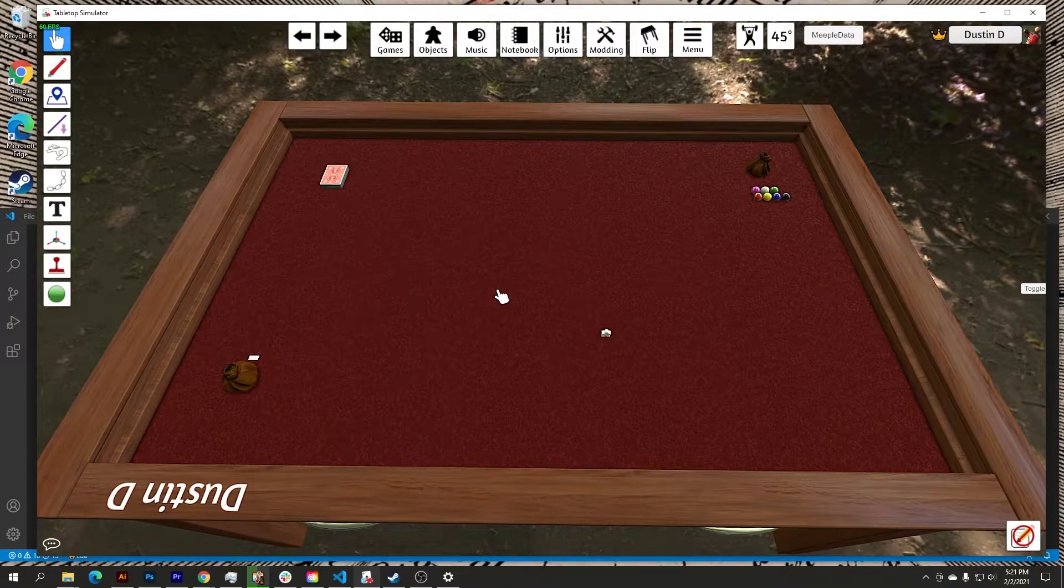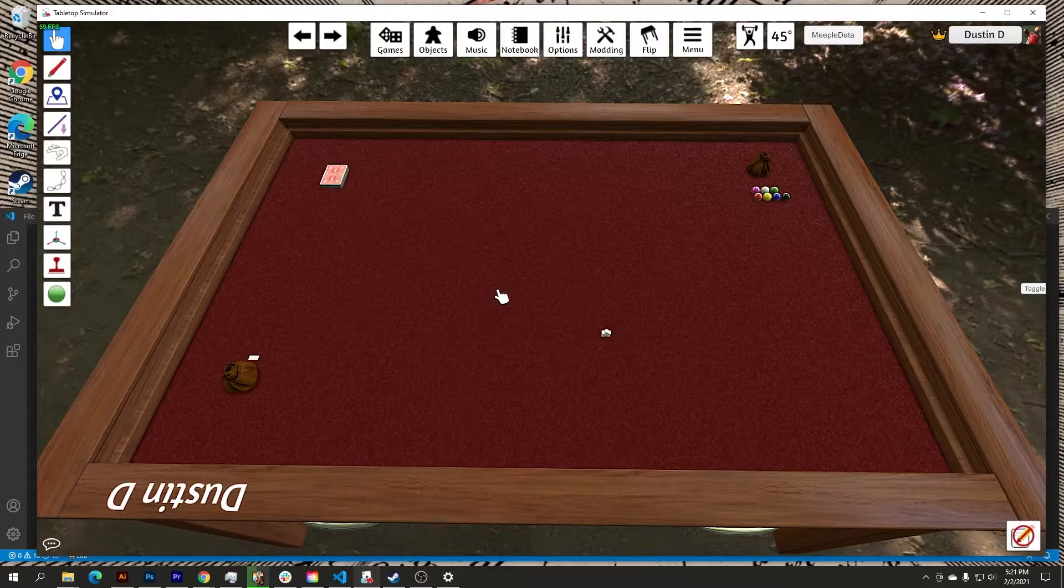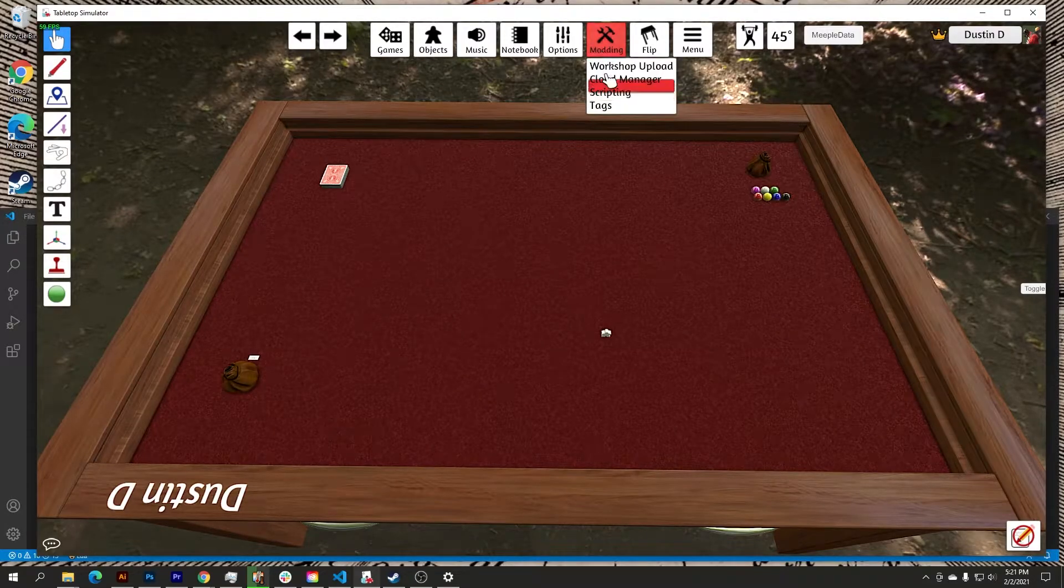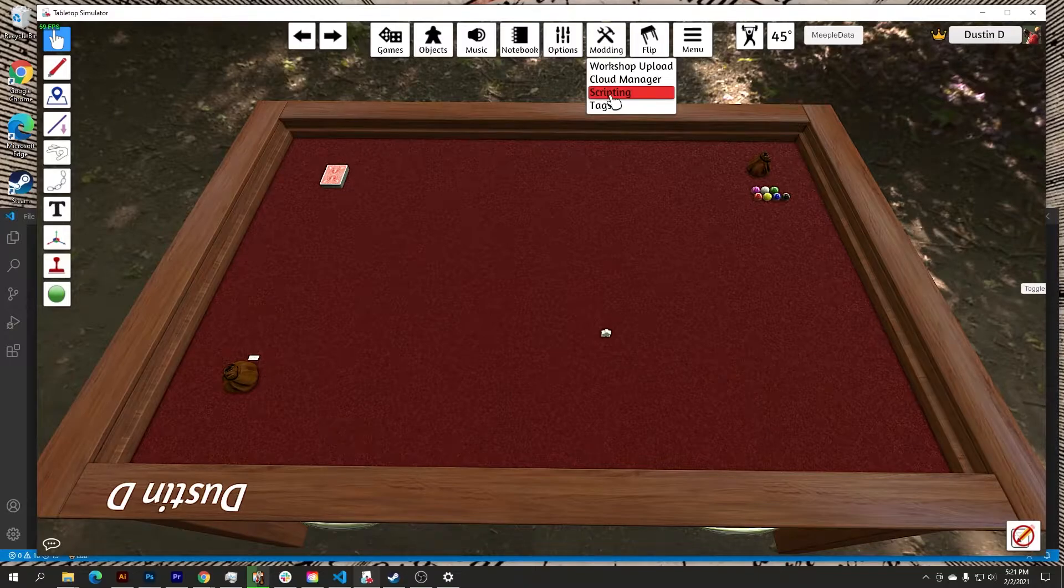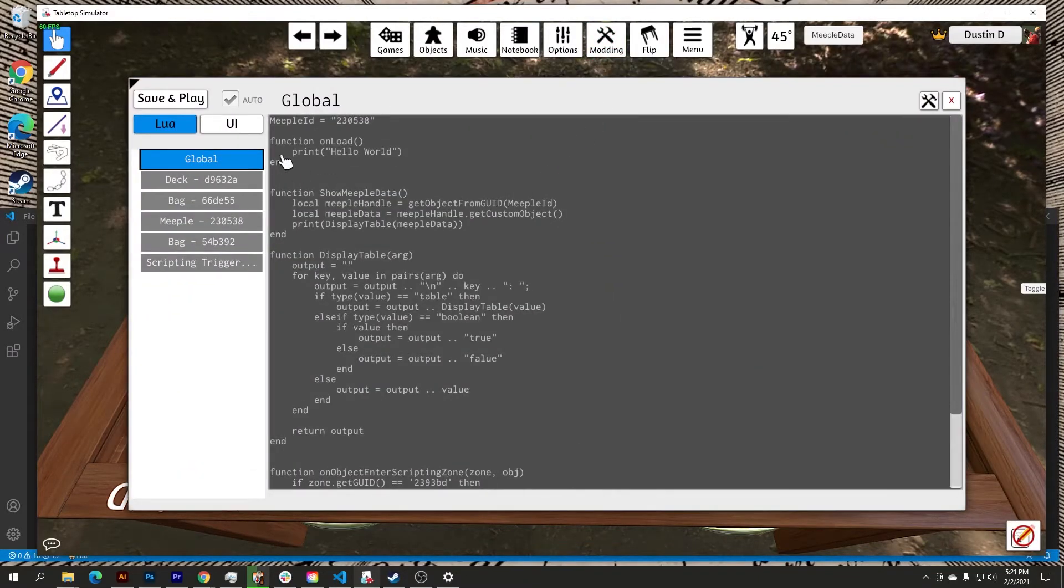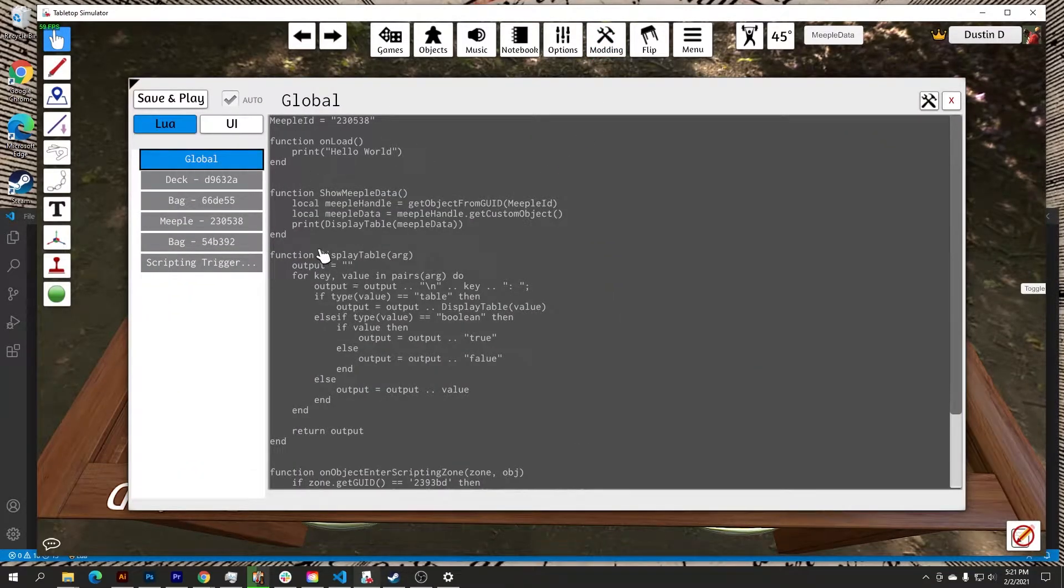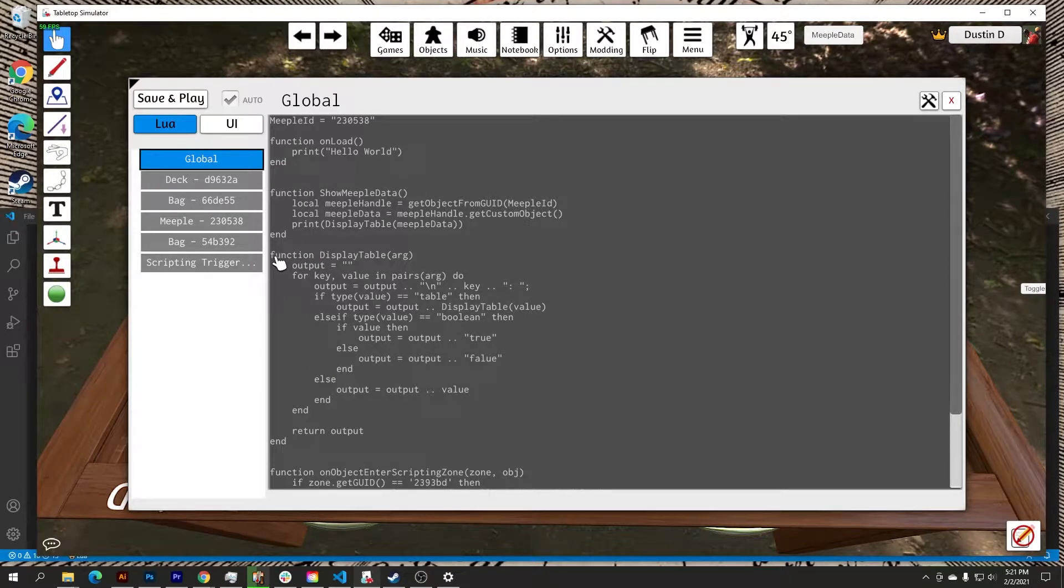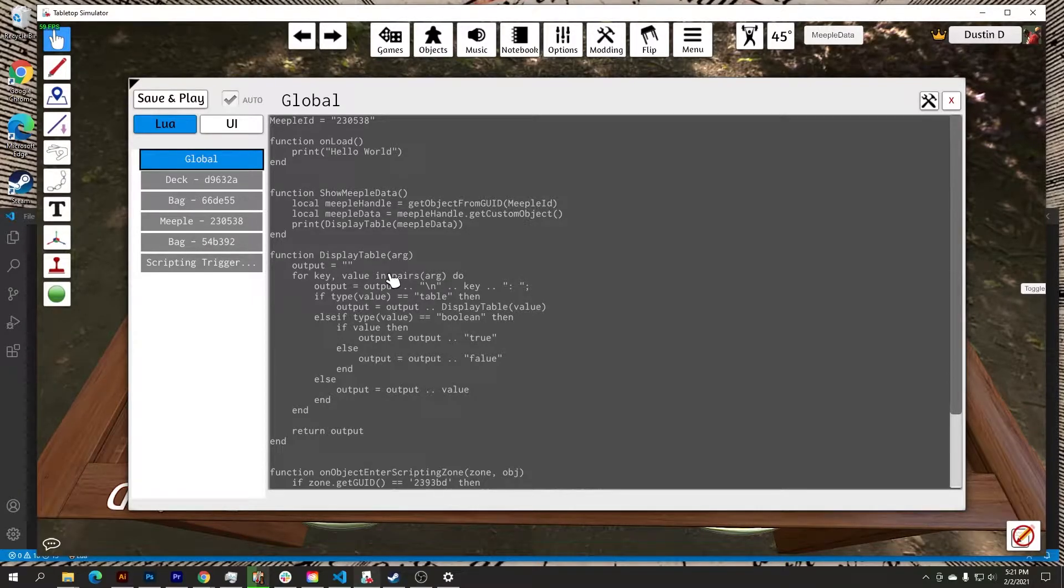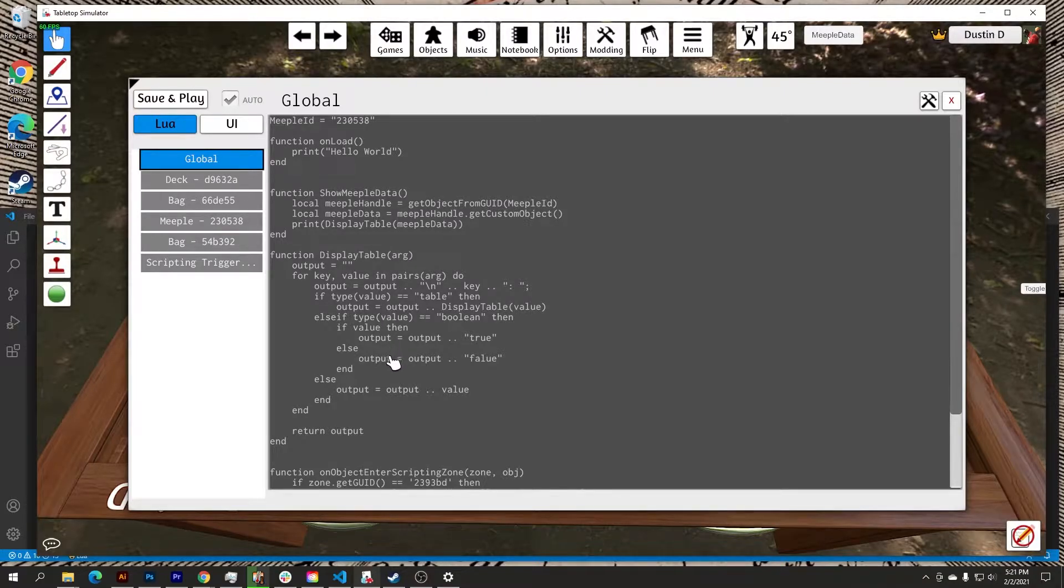Okay, so why are we doing this? Well, part of the problem is modding within Tabletop Simulator is a little finicky. So going into modding, going to scripting, you get the Lua interface here. And as you can see, I've got code in here, but it's not color coded, it's not easy to read as a lot of IDEs, at least modern IDEs today, give you that ability to quickly see your code and the different elements and properties within.